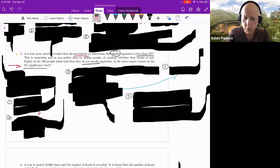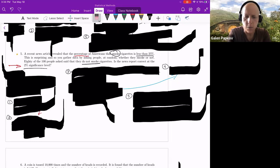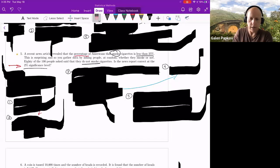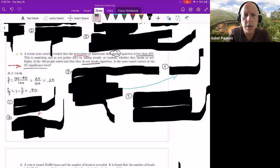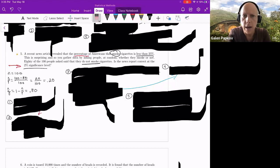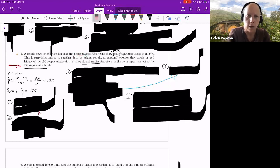A recent news article revealed that the percentage of Americans who smoke cigarettes is less than 25 percent. You gather data by randomly asking 100 people whether they smoke. 80 of the 100 said they do not smoke cigarettes. From this, we get n = 100. Since we're looking at the percentage of smokers, and 80 of 100 do not smoke, that implies 20 of 100 do smoke — so p-hat = 20/100 = 0.2.